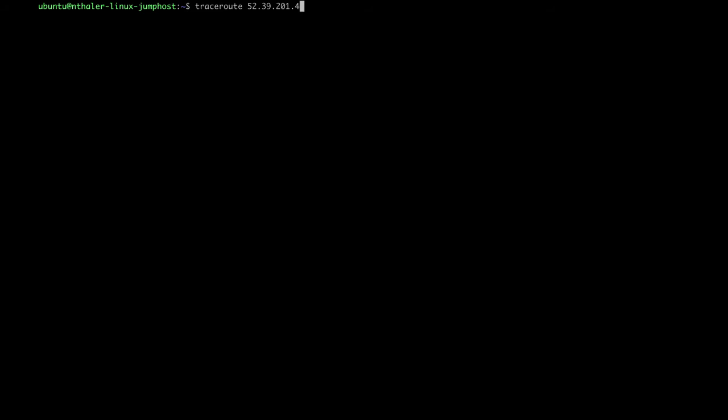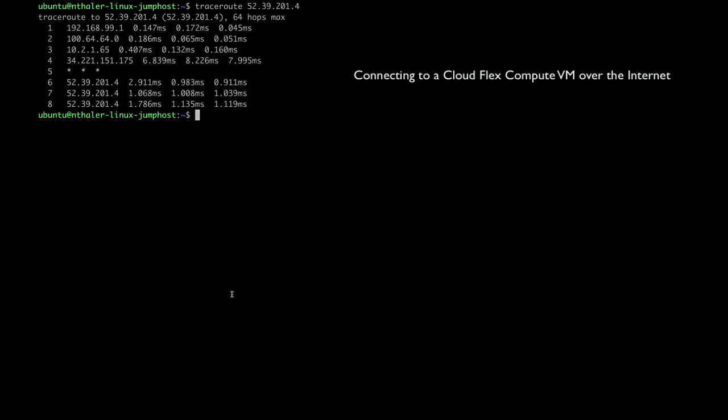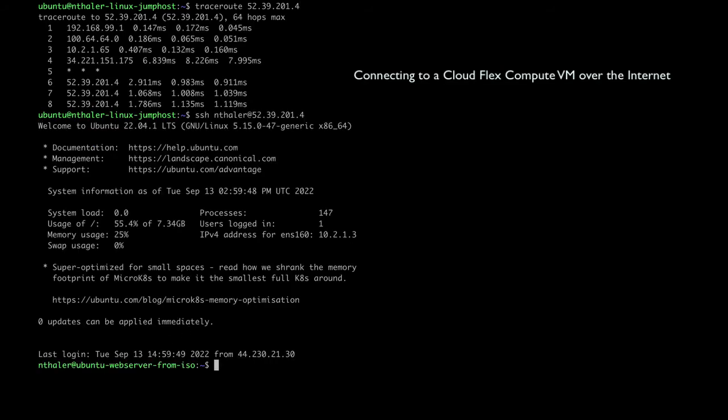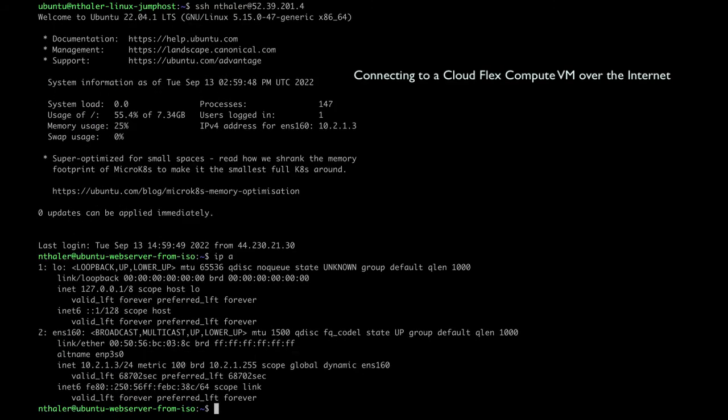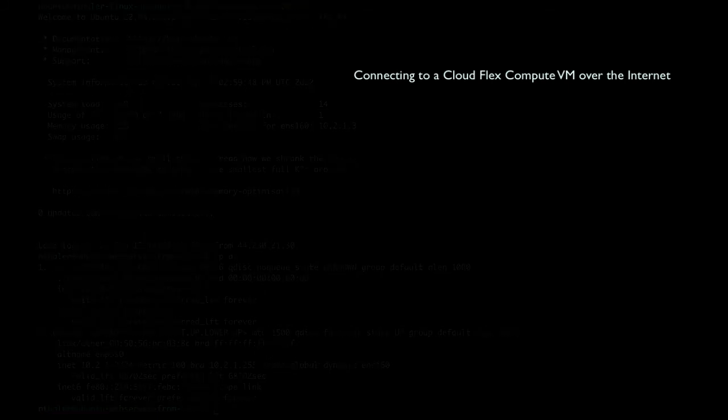For the final network path, let's demonstrate how a CloudFlex compute VM can be reached directly from the internet. Please note, for EA, requesting an EIP and establishing firewall rules governing ingress access to the VM are not self-service and must be established by VMware for the customer.